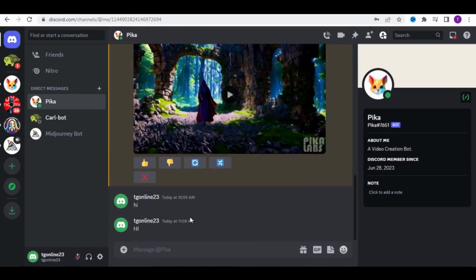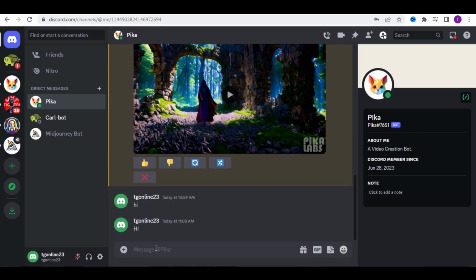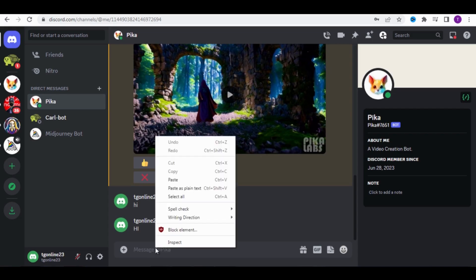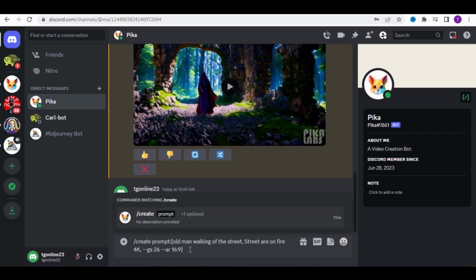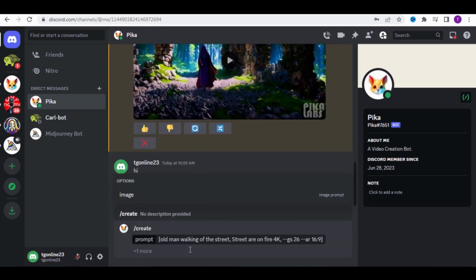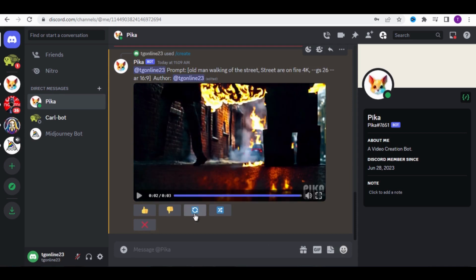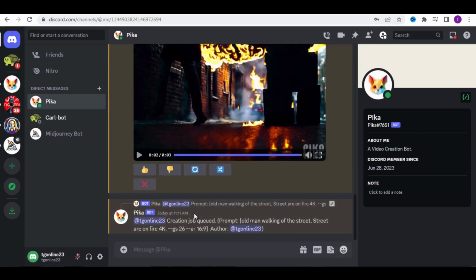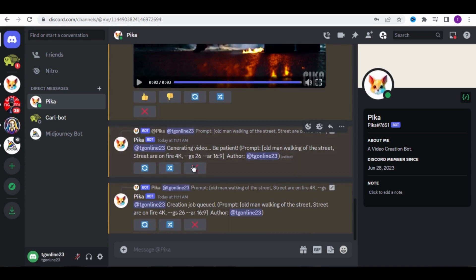Now, let's do a little practice. I'll leave you this file in the description box. This example is about an old man walking down the street. Let's see what it will give us. If you're not satisfied with the result, click here as many times as needed until you get the desired outcome.